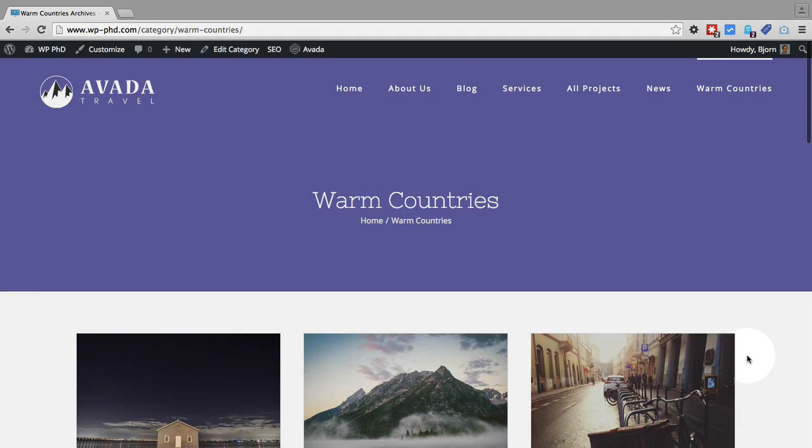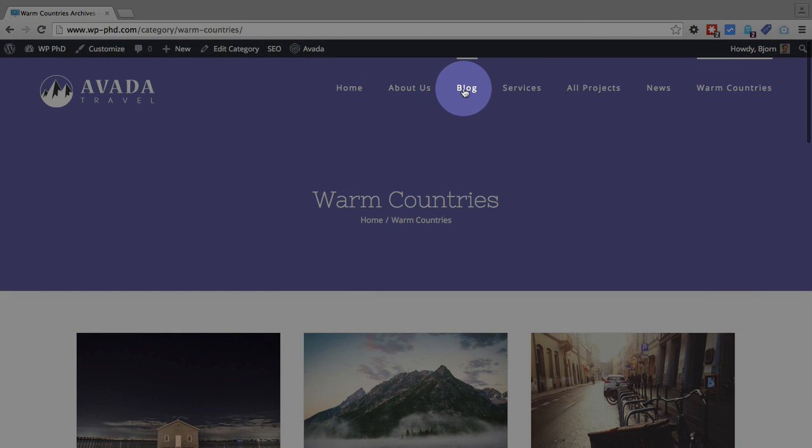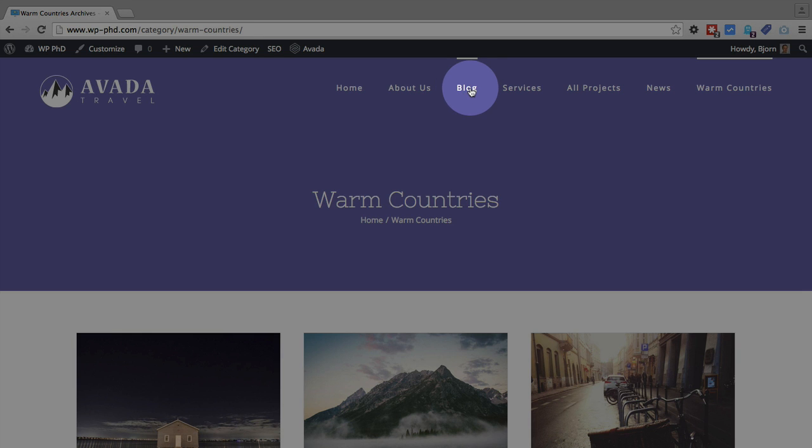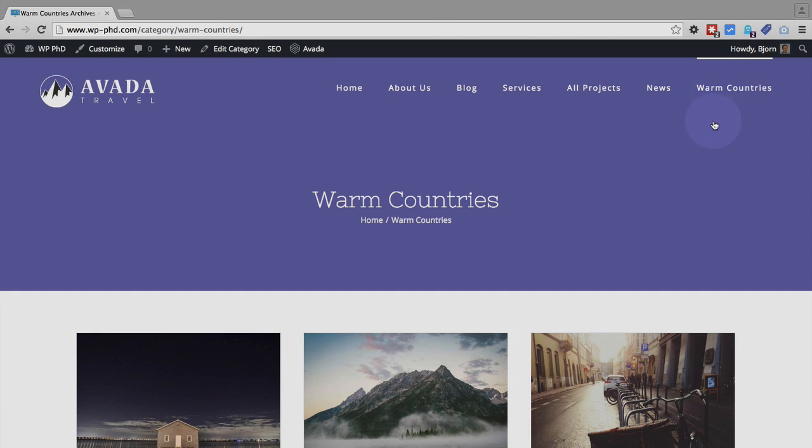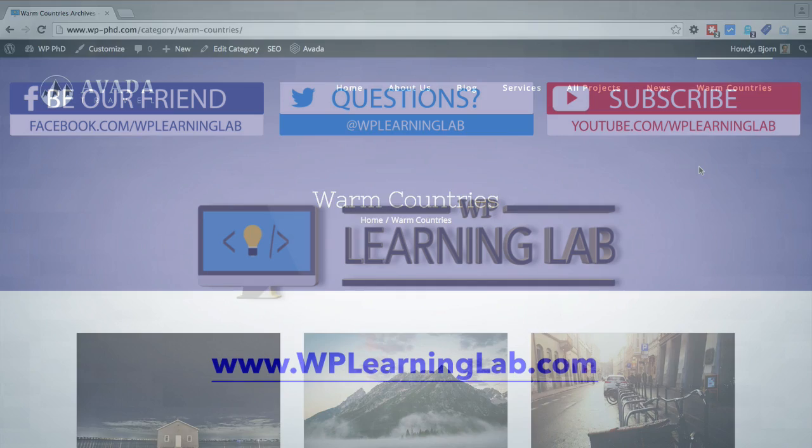Whereas in that blog page we clicked on at the start of this video, that will show all of the posts in chronological order, including news, warm countries, and whatever else is on this demo site will show up in chronological order on that blog page. And these category pages allow you to break it out a little bit more, make it cleaner, and that might be exactly what you're looking for on your website.